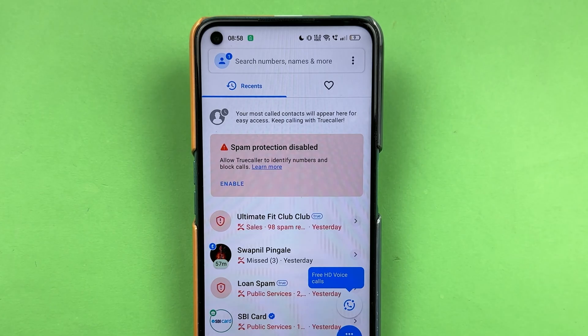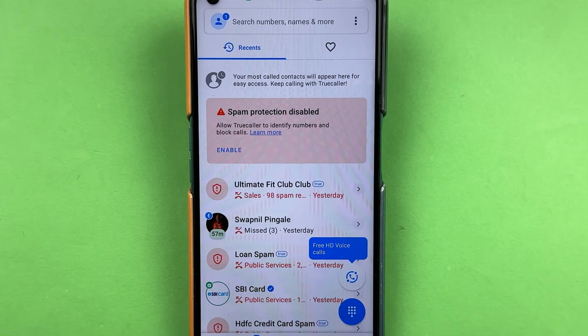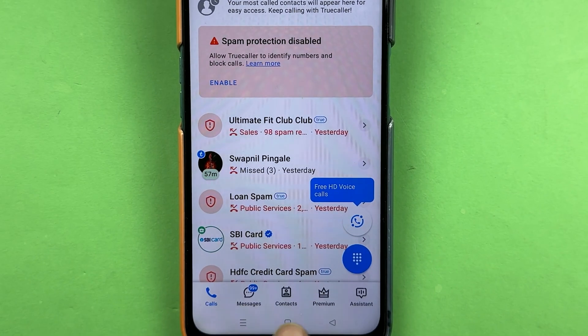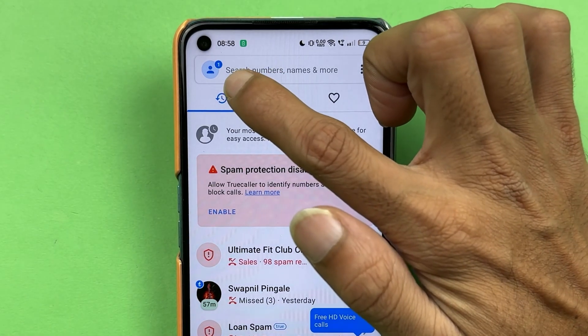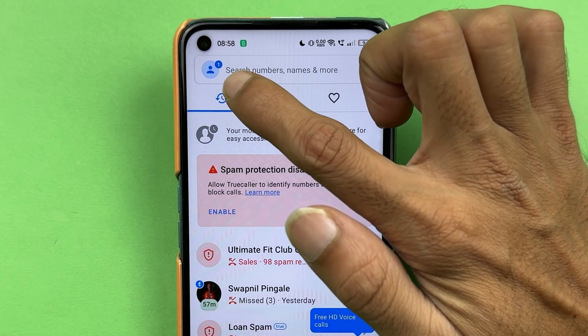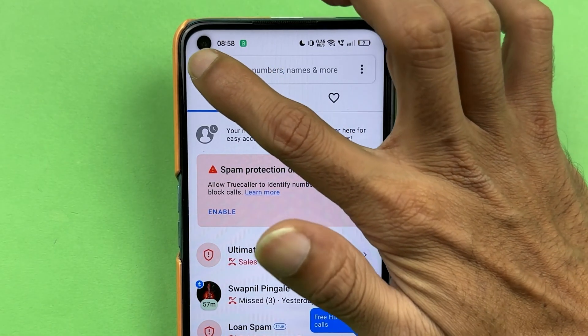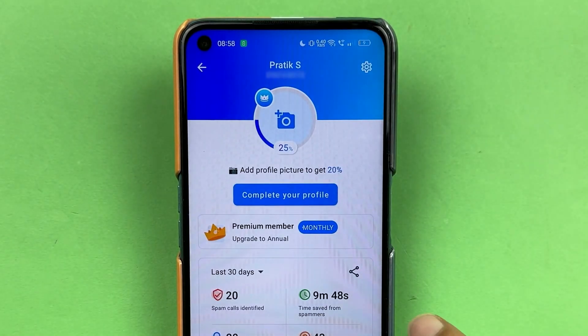You can check out your recent call history on the page. Now you get multiple options here, but to change the profile photo, you can see there is a profile option at the left-hand side top corner. You have to select that profile option.